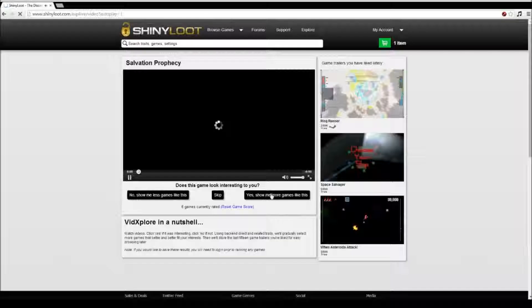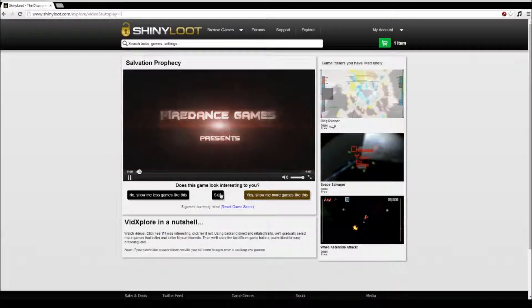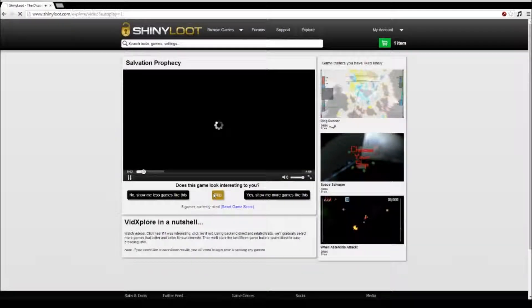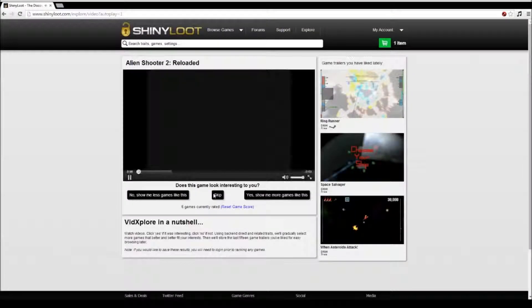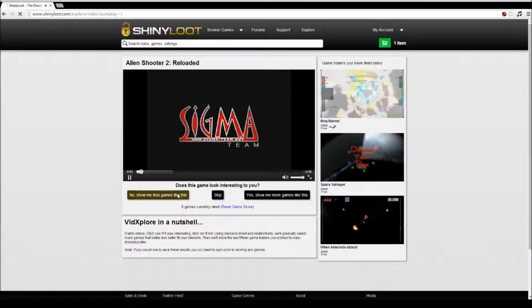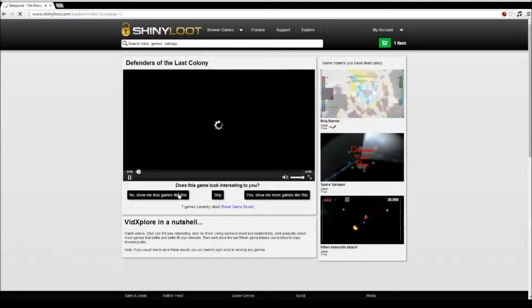All you have to do after each video is click one of three options: show me less games like this, show me more games like this, or if you can't decide and don't want your score affected, click skip.